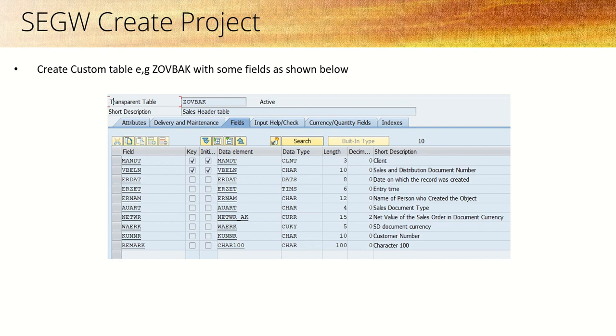Here I am considering a simple scenario. I have a custom table ZOVBIK. If you don't have a custom table, you can create one with a similar structure for practice. We have table ZOVBIK with some data.